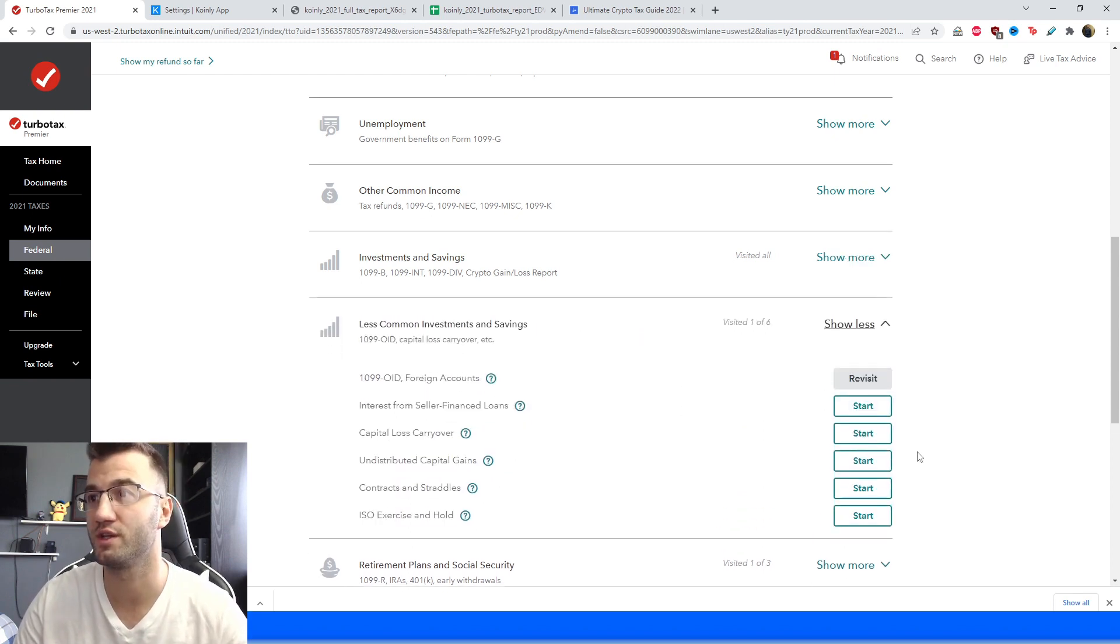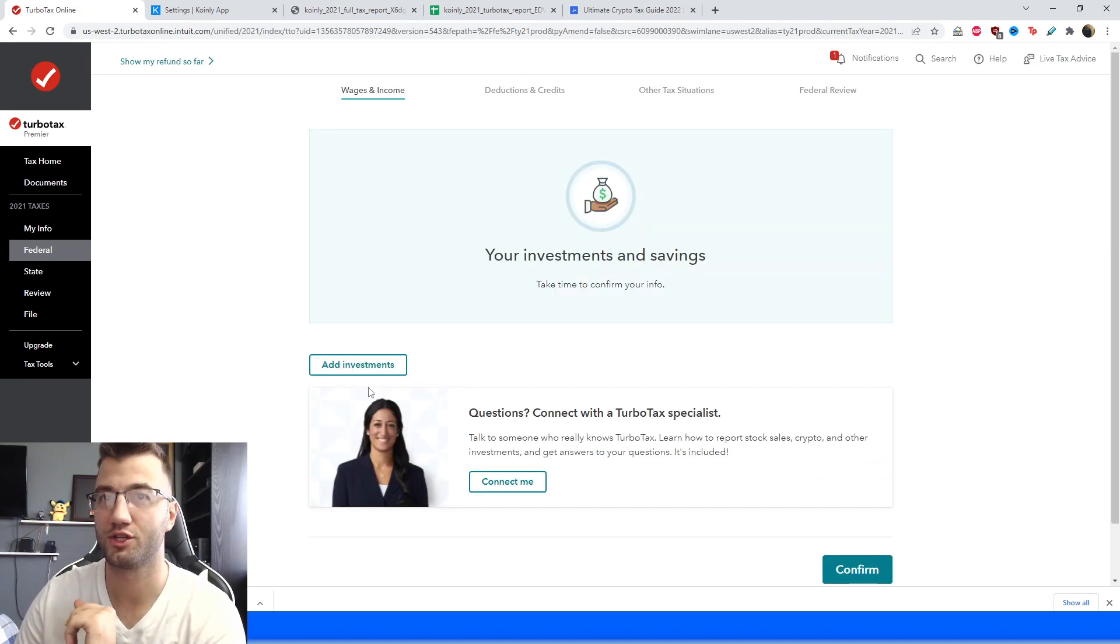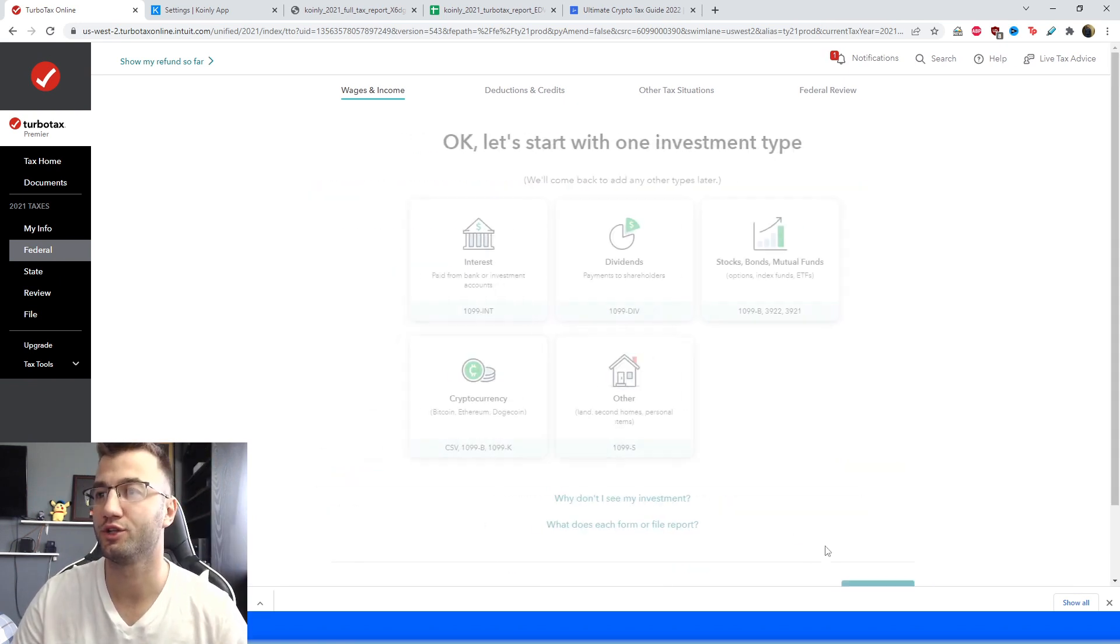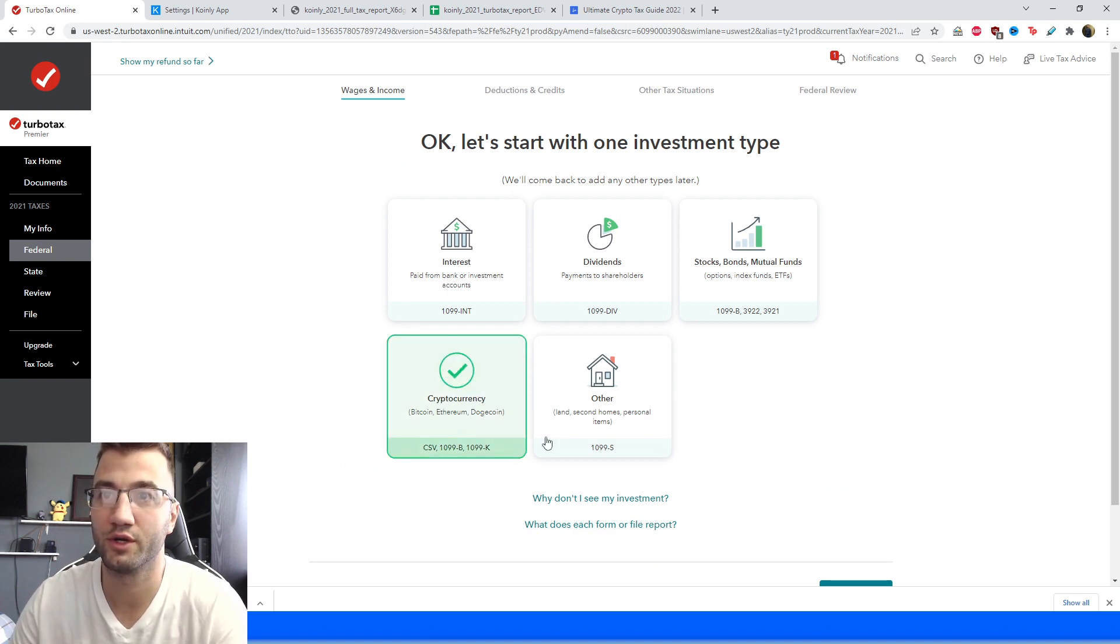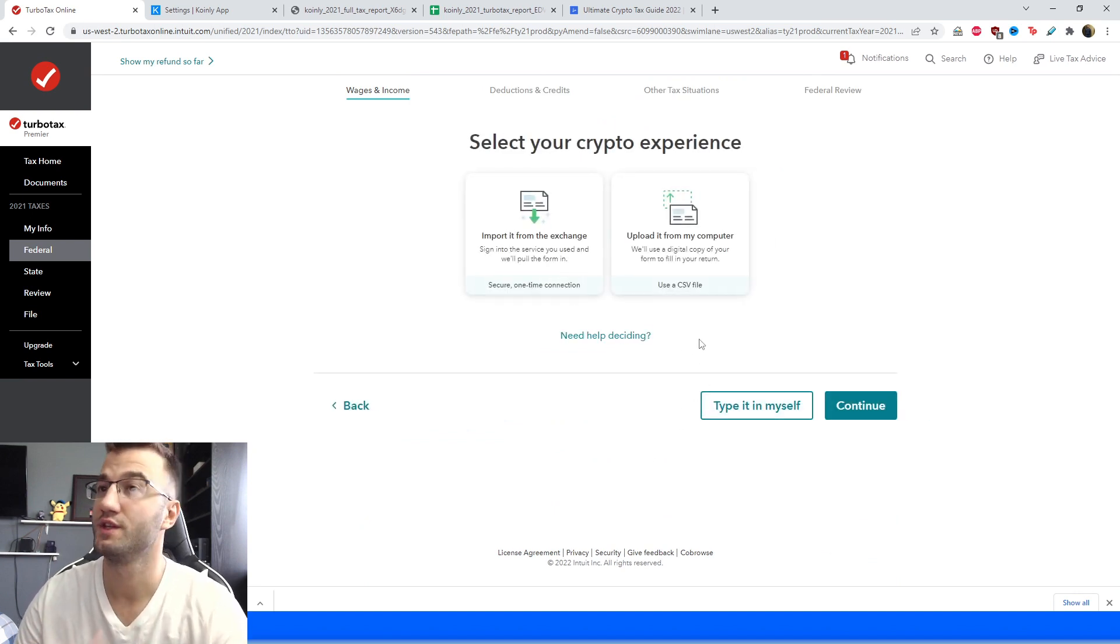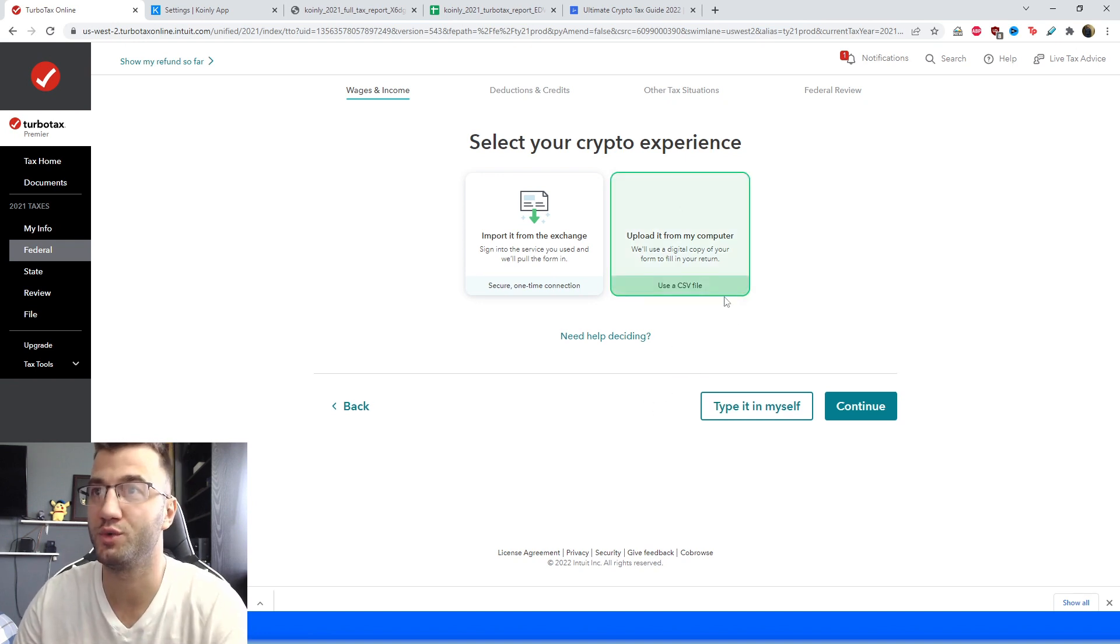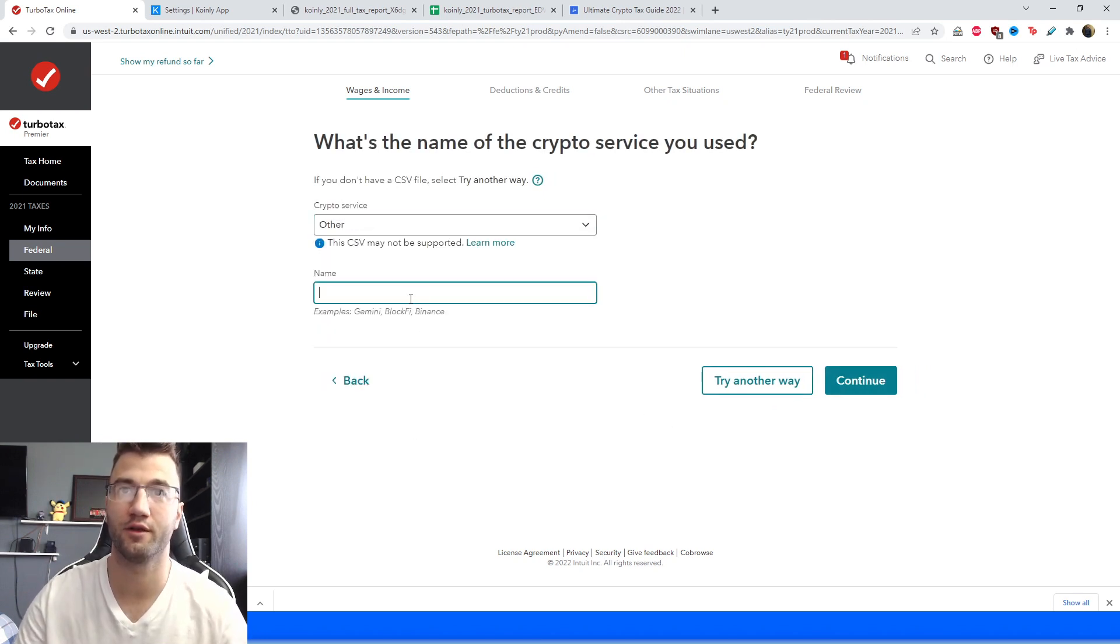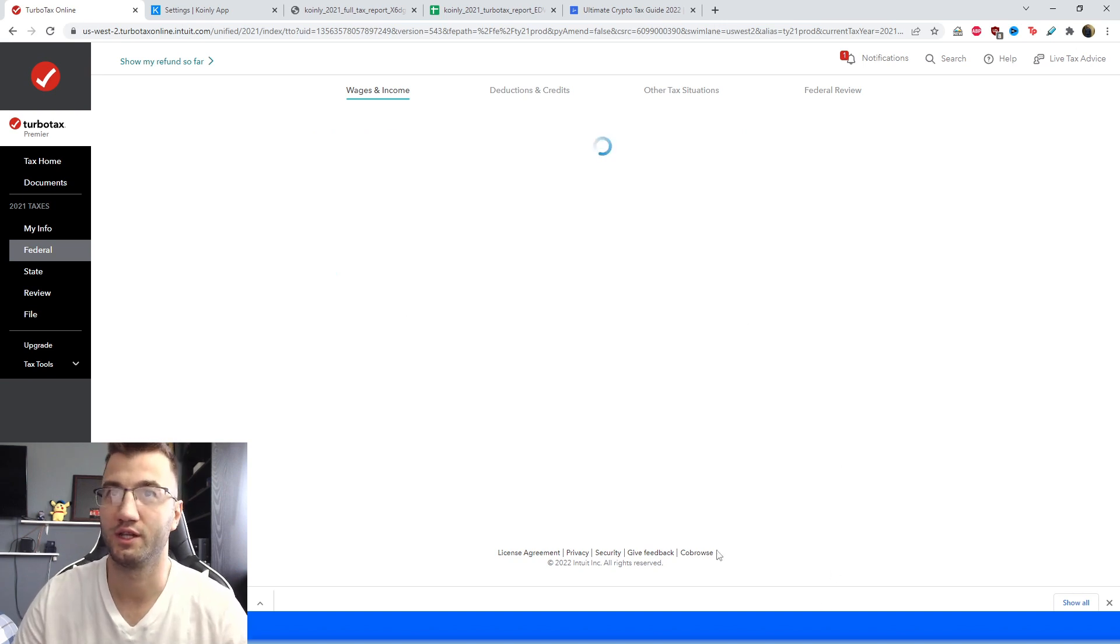So for you it's going to say start, for me it's saying revisit, so I'm going to click that. So the next screen we're going to click on add investments and then we're going to click continue, and then here we're going to enter a different way and then once again we're going to go into cryptocurrency and we're going to click continue, and then here it's going to ask us how we would like to import our information. Since we already have that fantastic Coinly report, we're going to click use a CSV file and click continue, and then here we're going to add a crypto service, we're going to put other and we're going to type in Coinly and once again click continue.